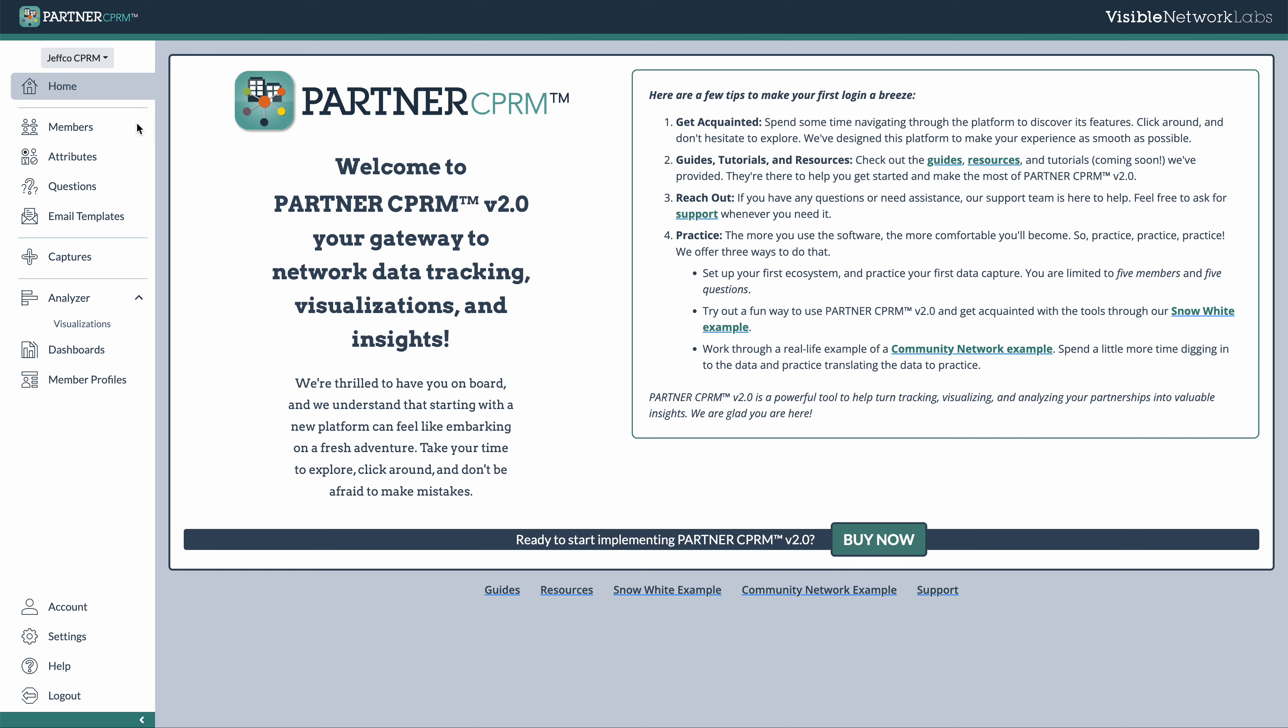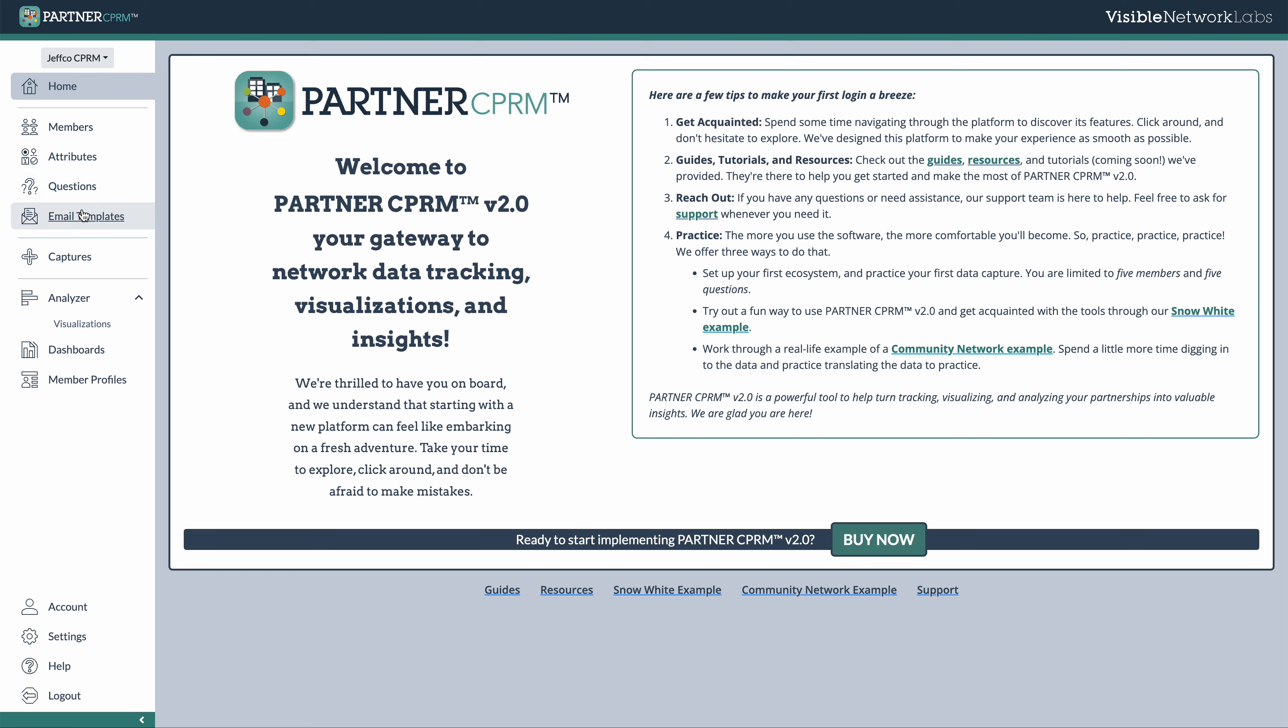On the left side of the screen here are all of your navigation options. And at this level in the platform, we're in what we call your ecosystem. So your ecosystem will contain all of your various ecosystem members, the questions you use to gather information from them,